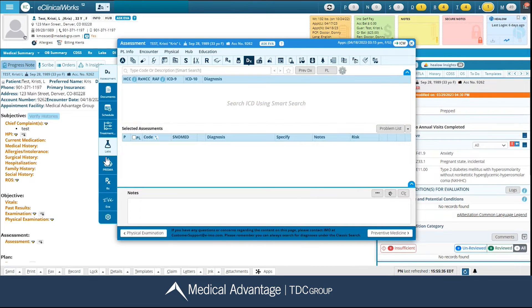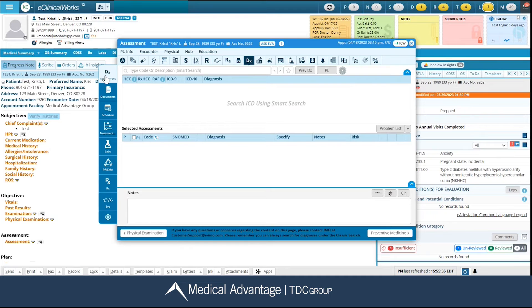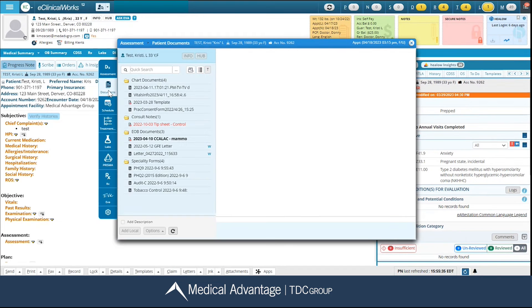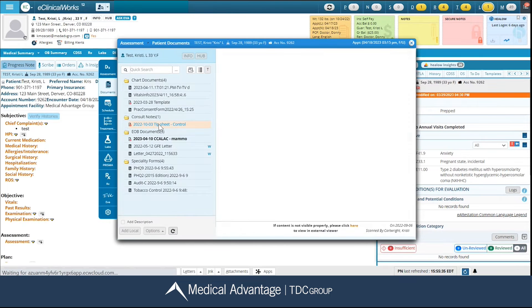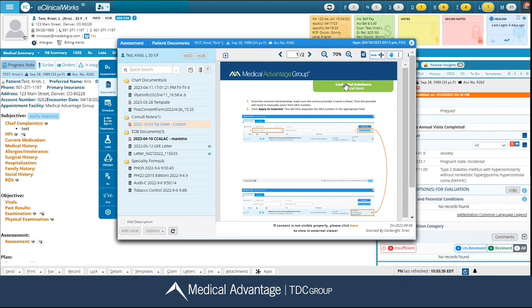The very first icon that you see says assessment because that is the current window that I'm in right now. My next icon is documents — I can click directly on this icon and it's going to take me to all of the patient documents in my patient's chart. I can select whichever document I would like and preview it on the far right hand side and still use the different features up at the top as needed.